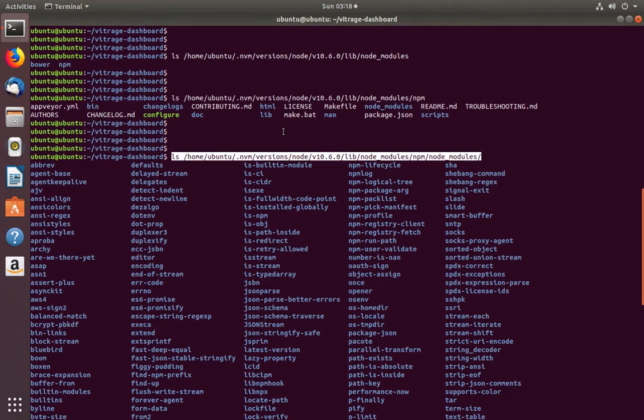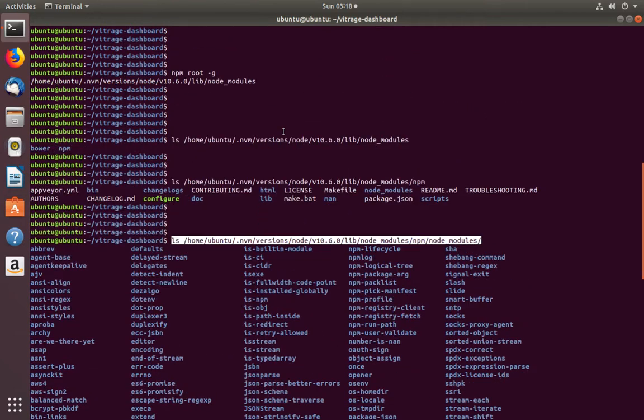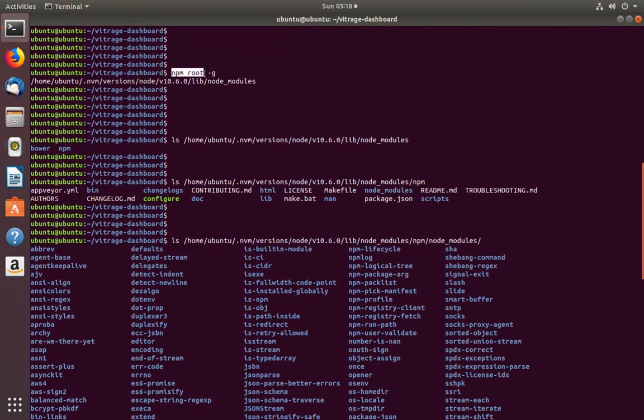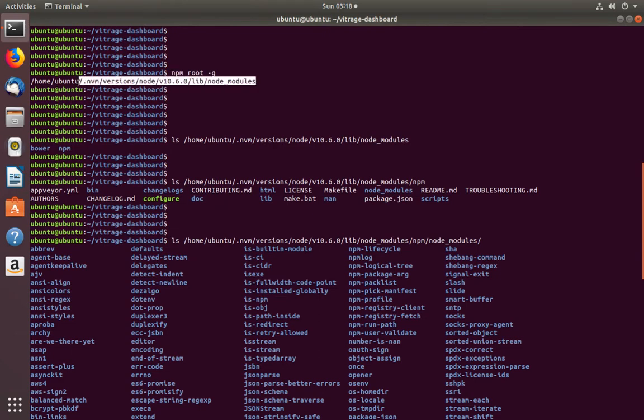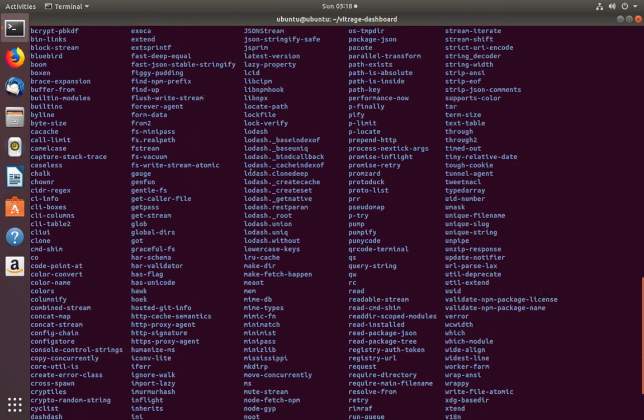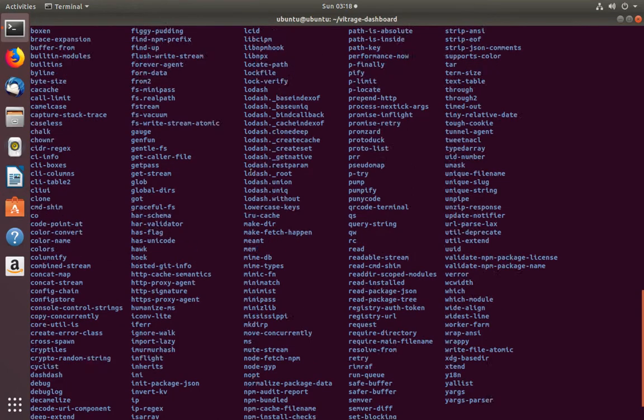You can use the npm root -g command to find the global npm path.